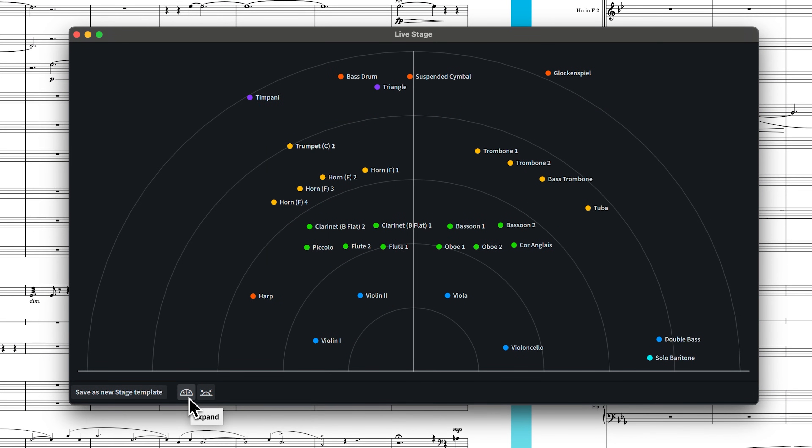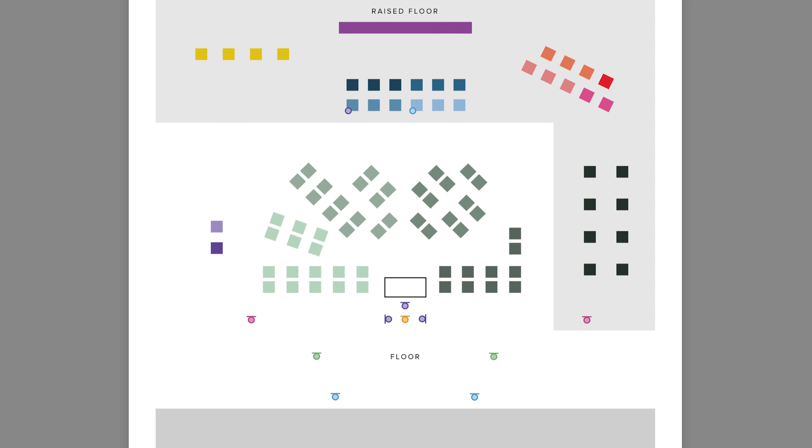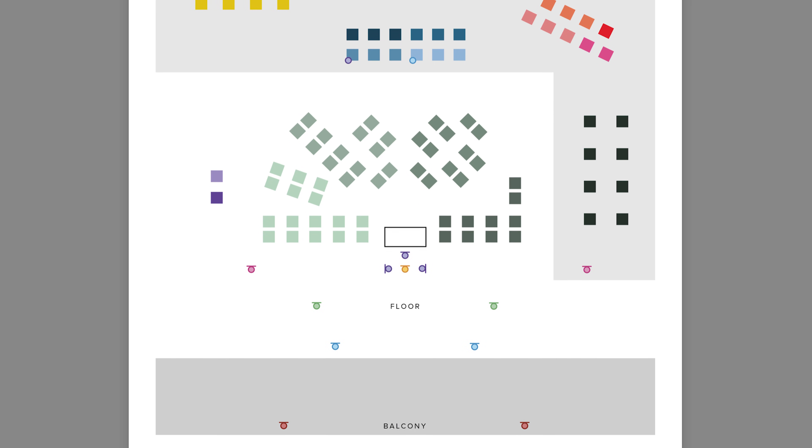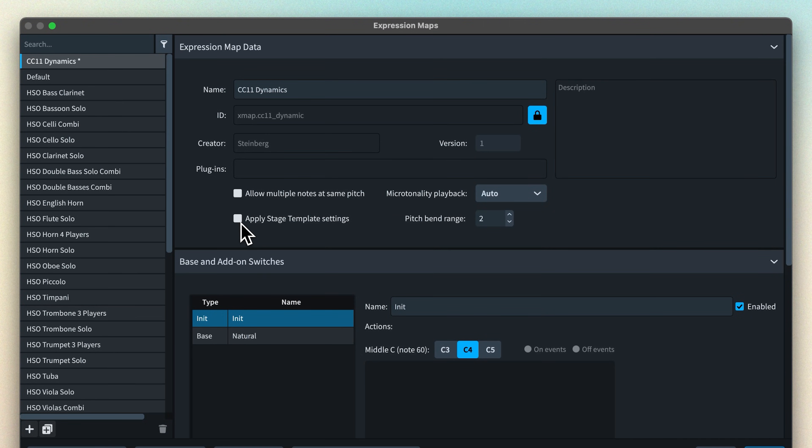Dorico's Live Stage feature allows you to position your instruments on a virtual stage, providing an intuitive way of setting the mixer's pan and effect settings. These settings are saved as stage templates and can be applied to entire ensembles in other projects. Some VST instrument libraries, however, record performers in their standard ensemble positions — for example, Spitfire Audio's BBC Symphony Orchestra library — so there is no need for Dorico to apply its own Live Stage settings. Having the option in the expression map means you can choose whether or not to apply the stage template on an instrument-by-instrument basis.